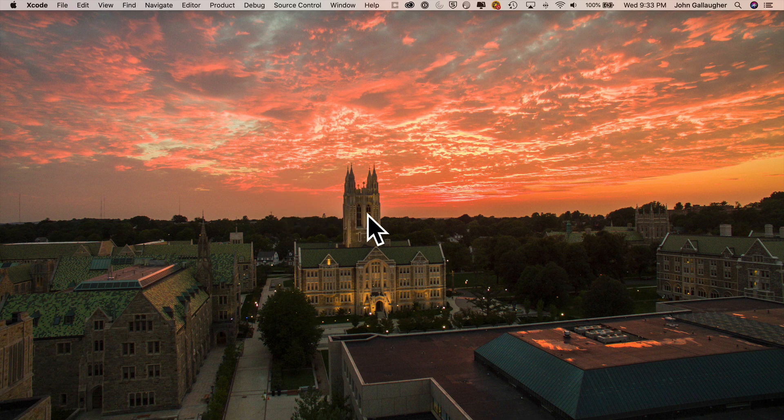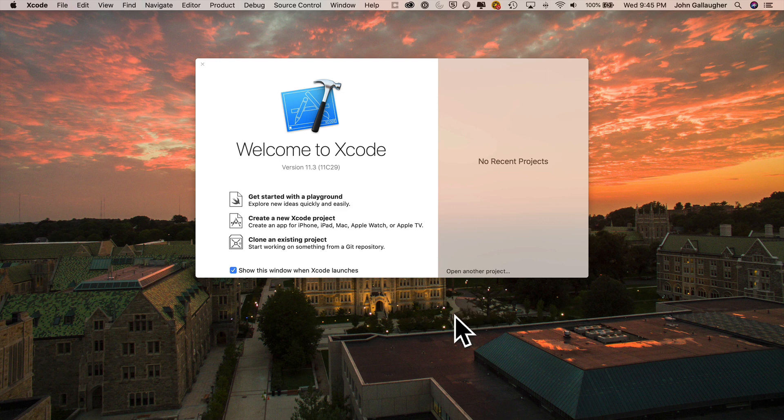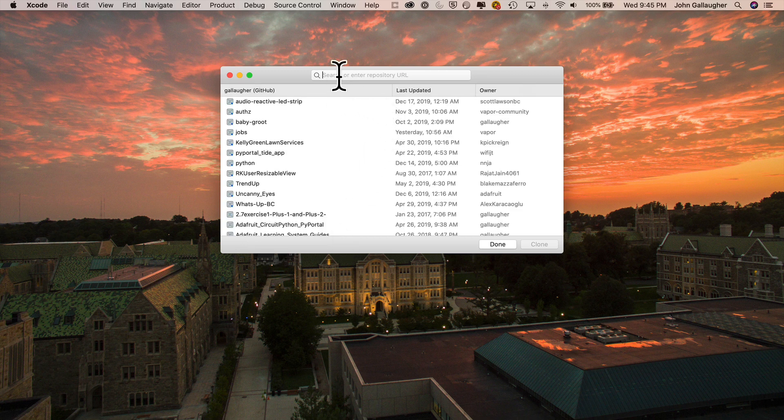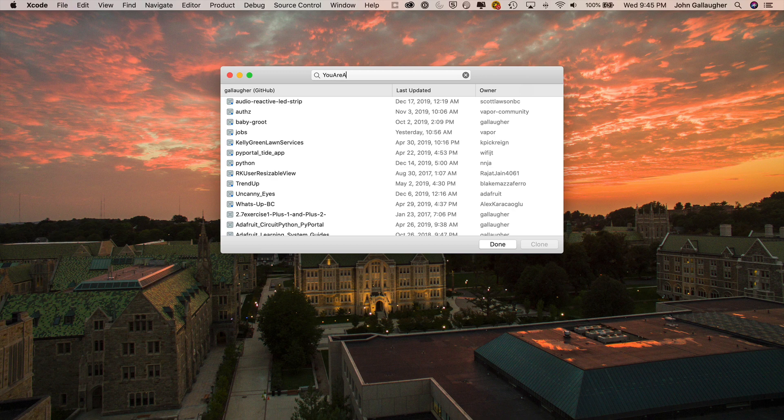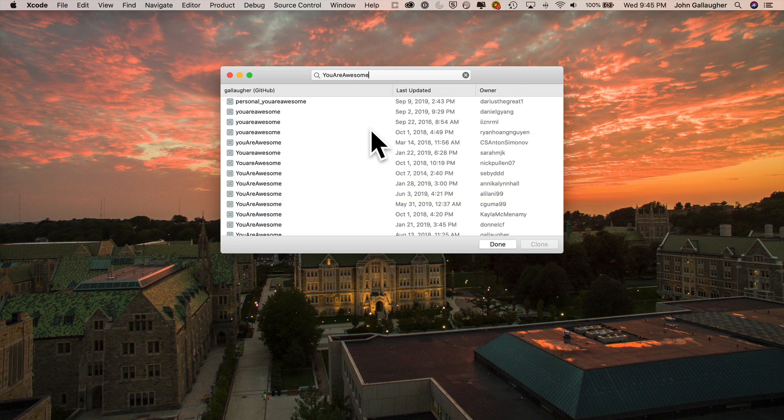And I don't know if you noticed this before, but when you launch Xcode, you get a bunch of different options. We'll eventually work with Playgrounds. We've worked on creating a new project, but we can also say clone an existing project. Now you might not consider this to be super useful. If we click on it, you'll see that there's essentially a search box that we can use that can search all of GitHub. So if you type in you are awesome like this, well, there are a bunch of students that have worked on this project before, so you can see a whole bunch of different you are awesome projects on GitHub.